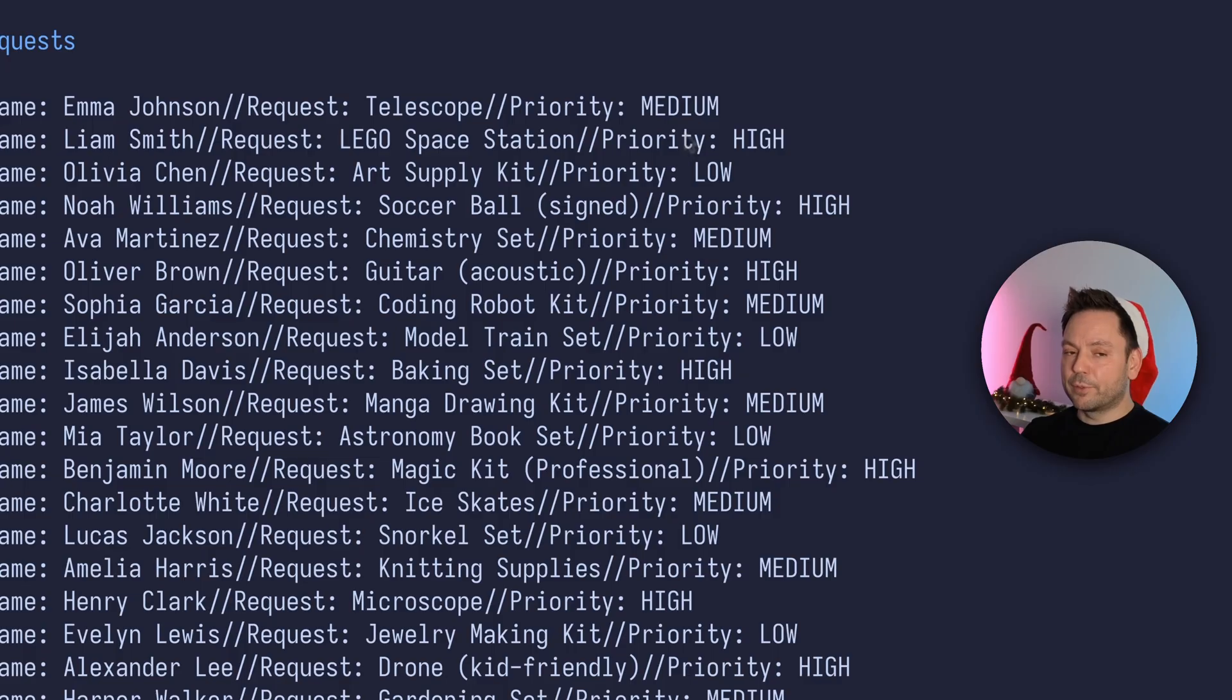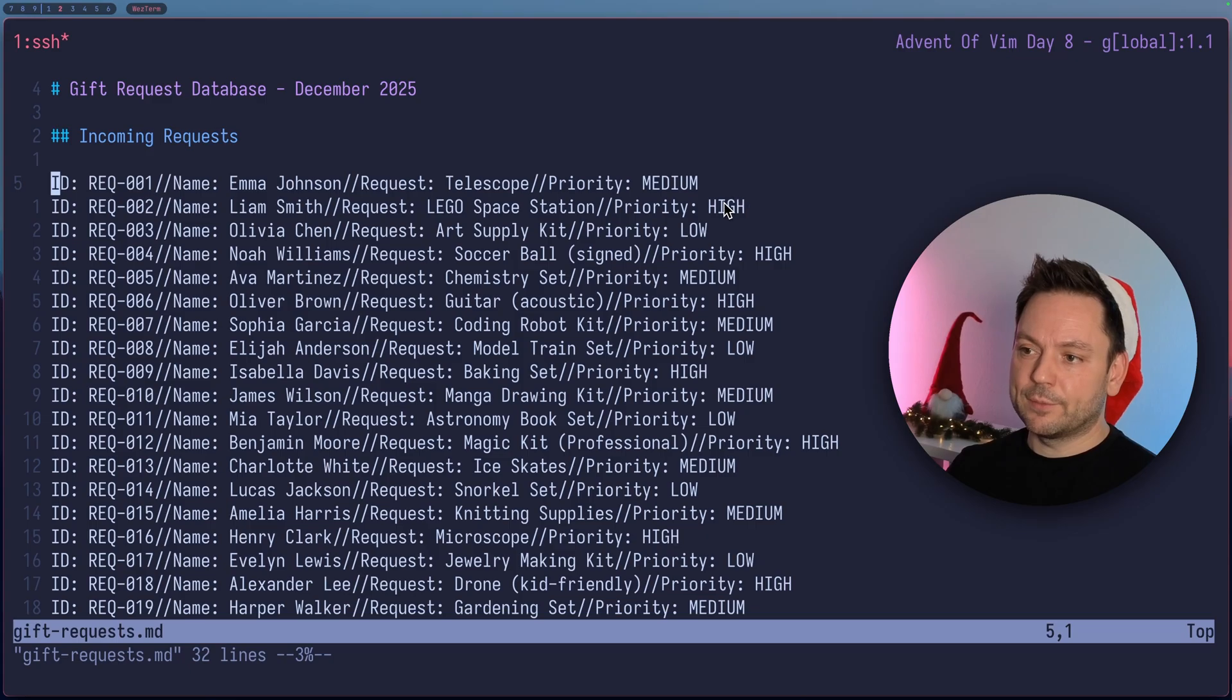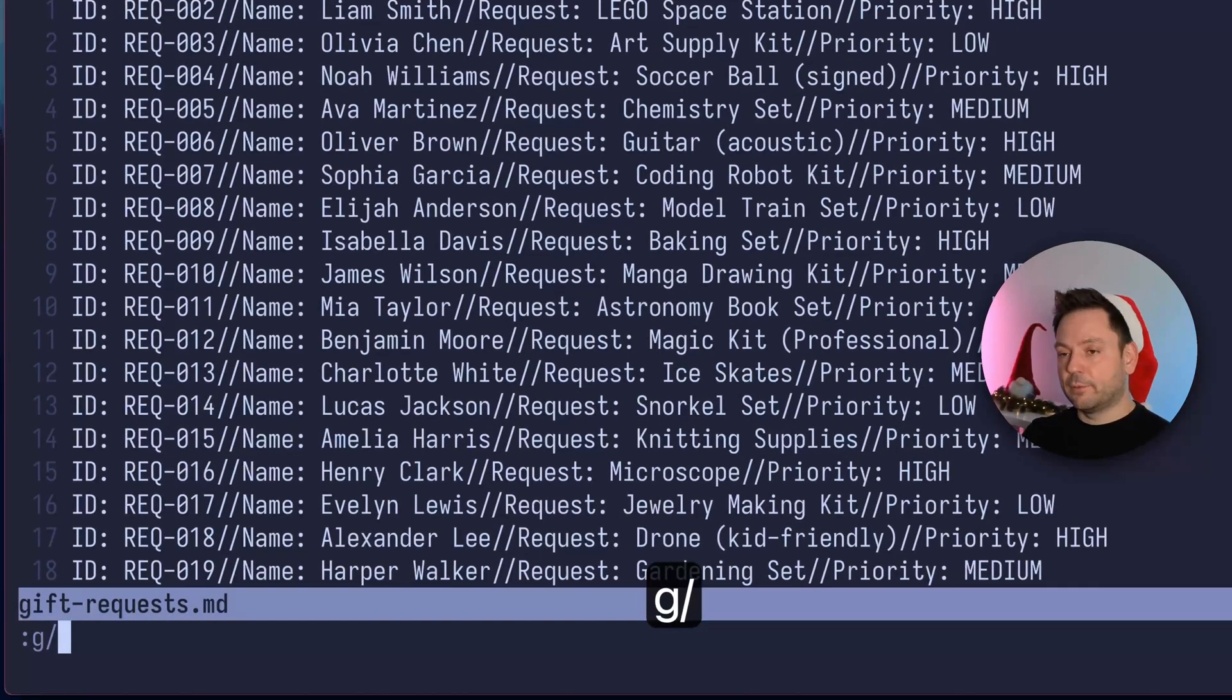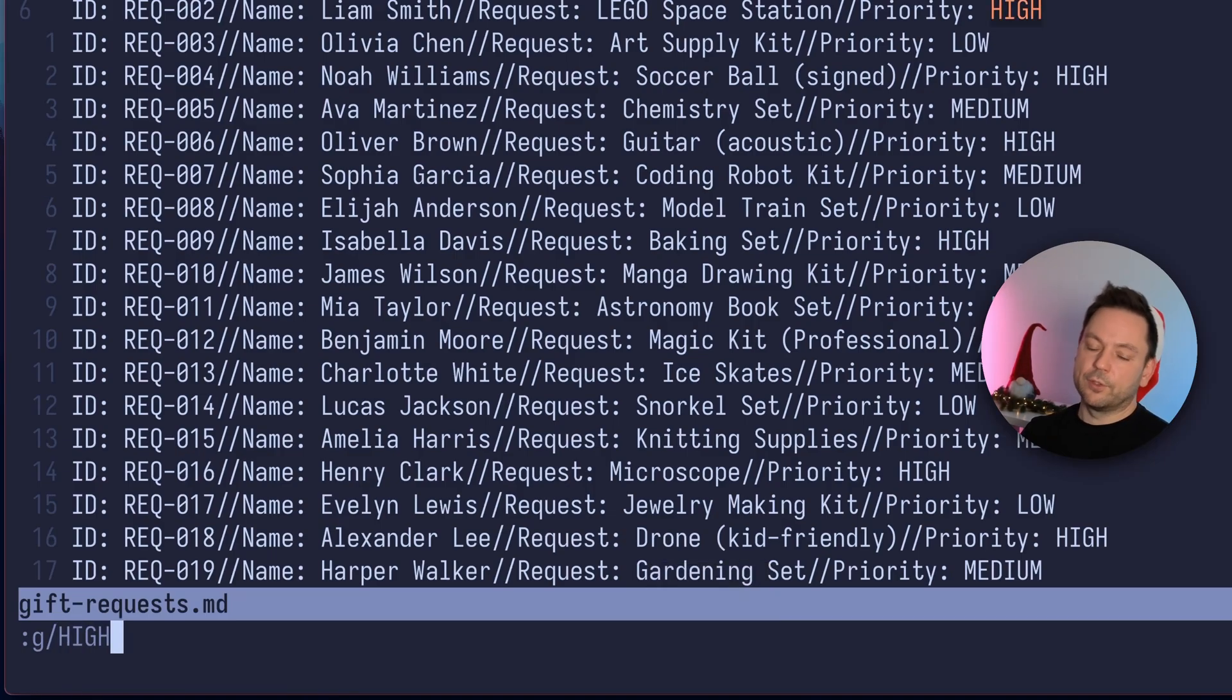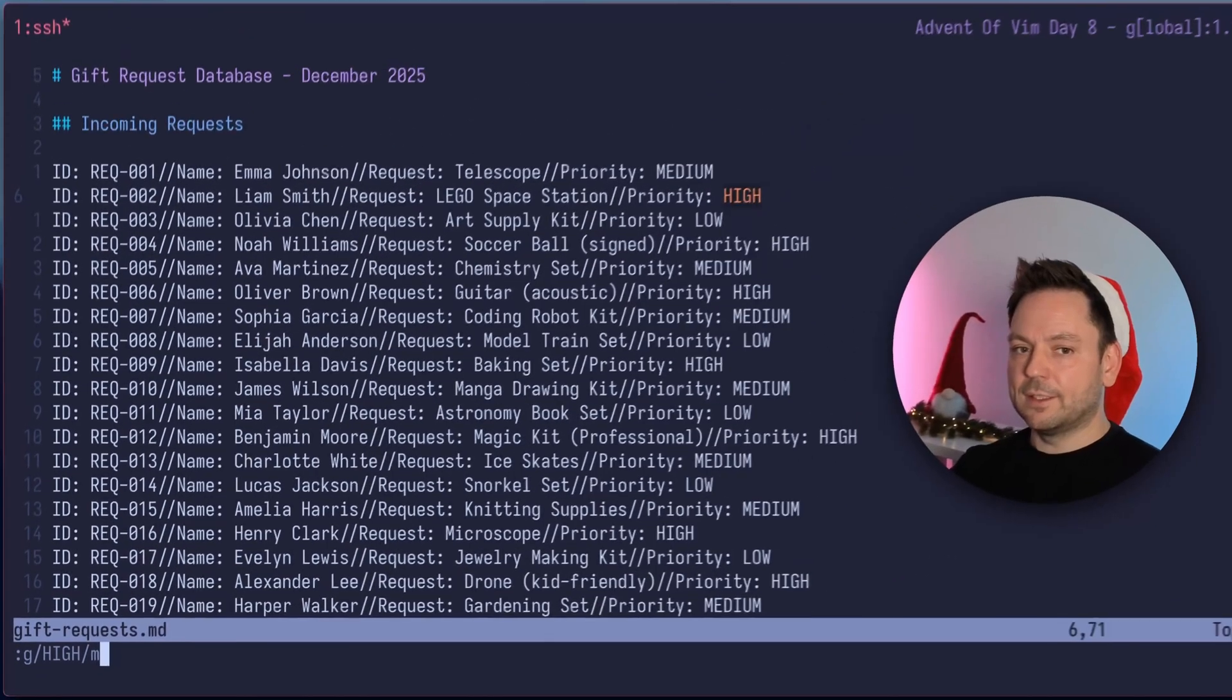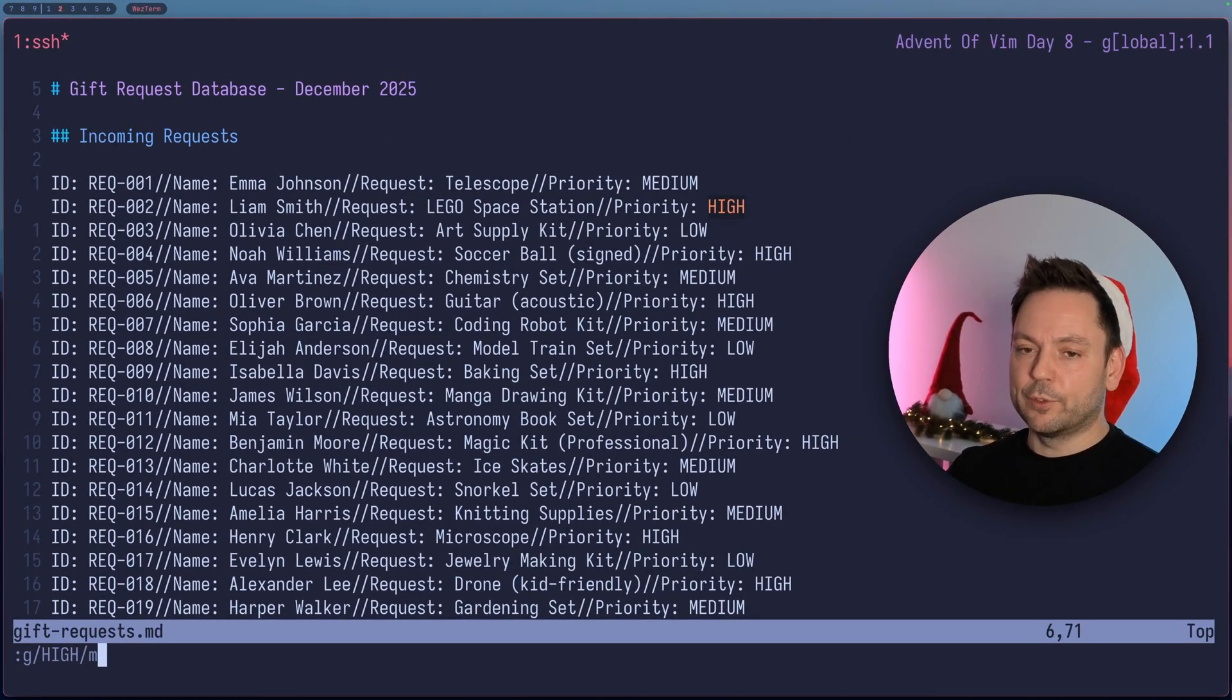The priorities are mixed up here. So let's say we wanted to move all the high priority items to the top of this list. We can use the G command for that. So let's try this. G. And then we're going to start the pattern matching here. So high should be enough here. You could also do priority high, but high is a bit shorter.